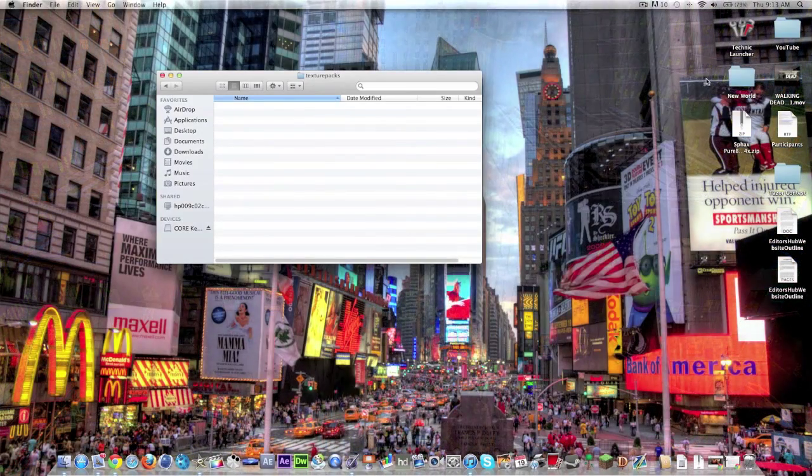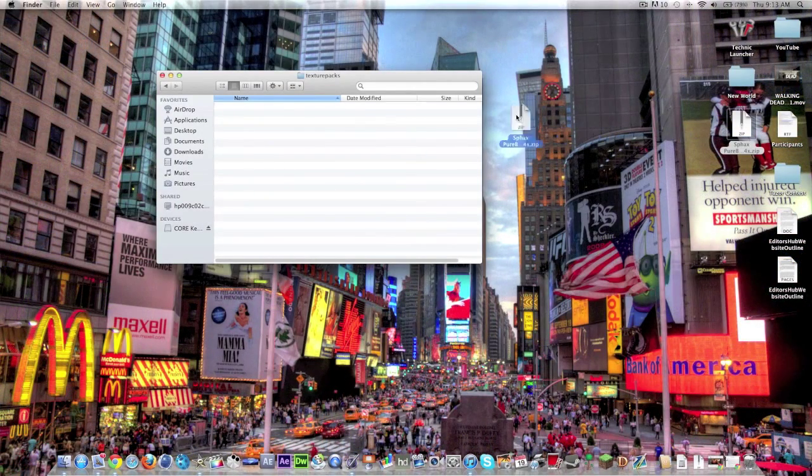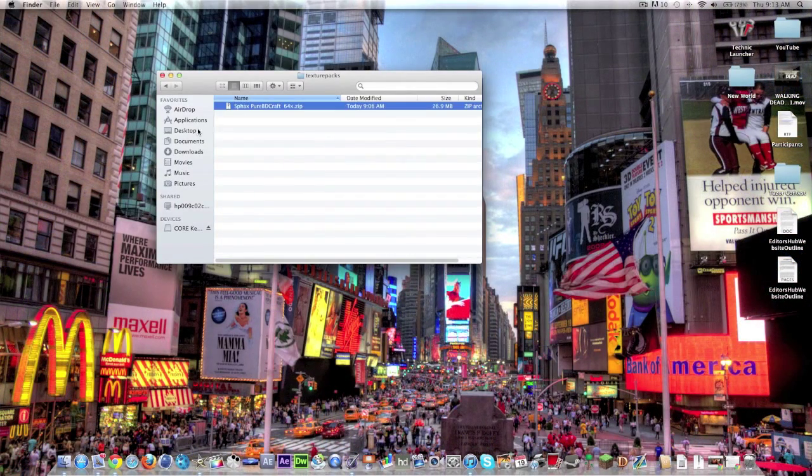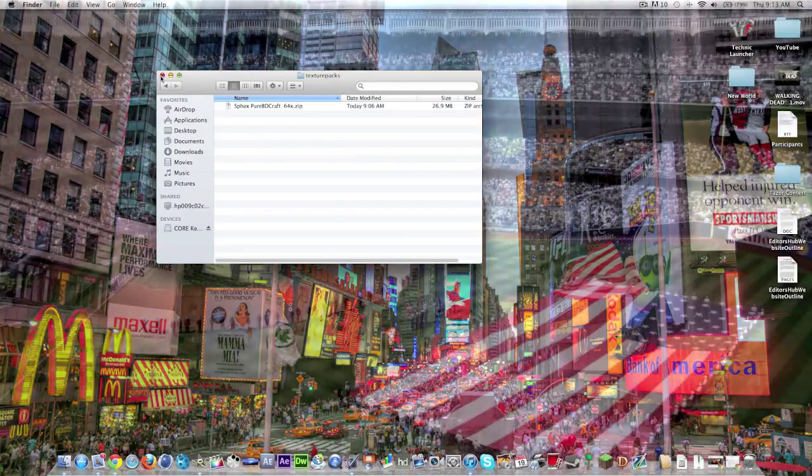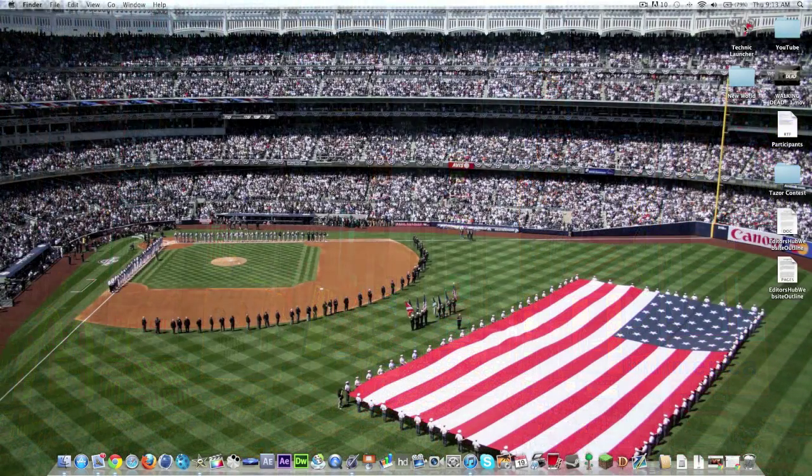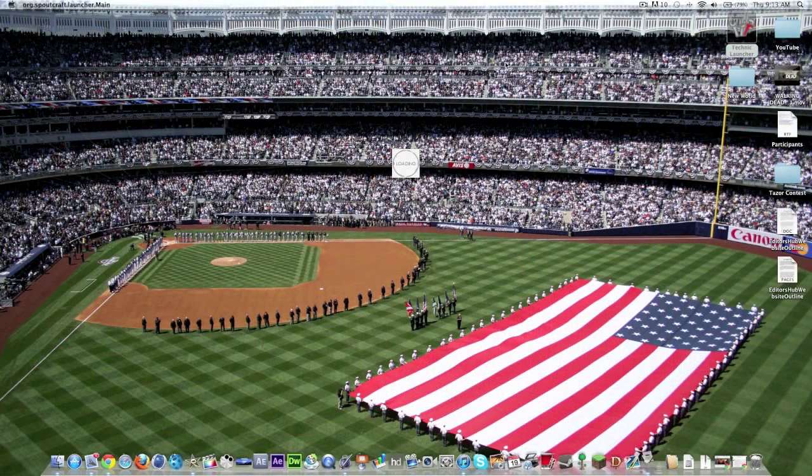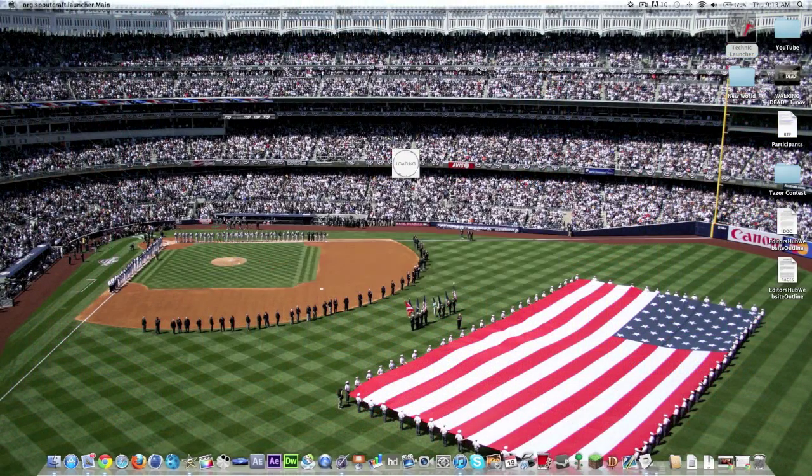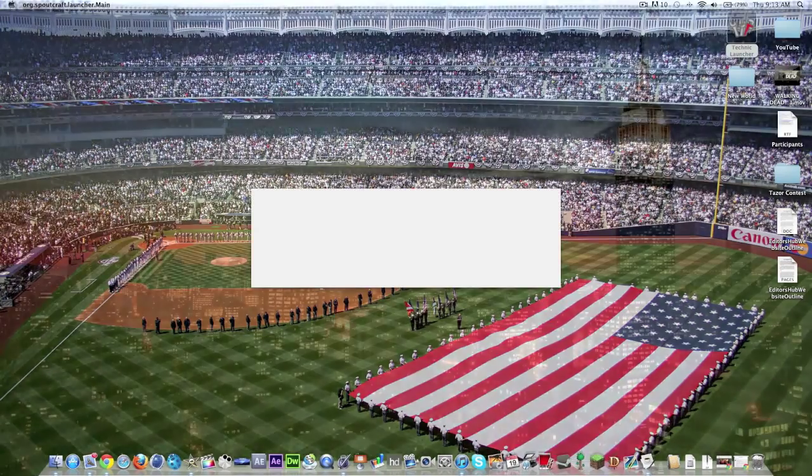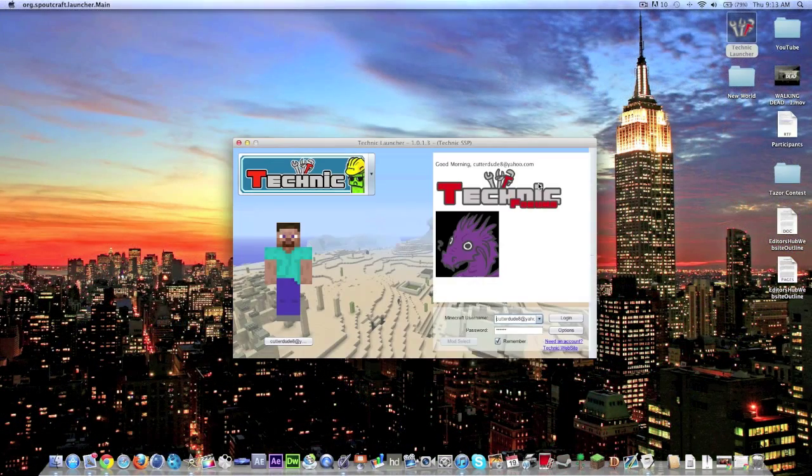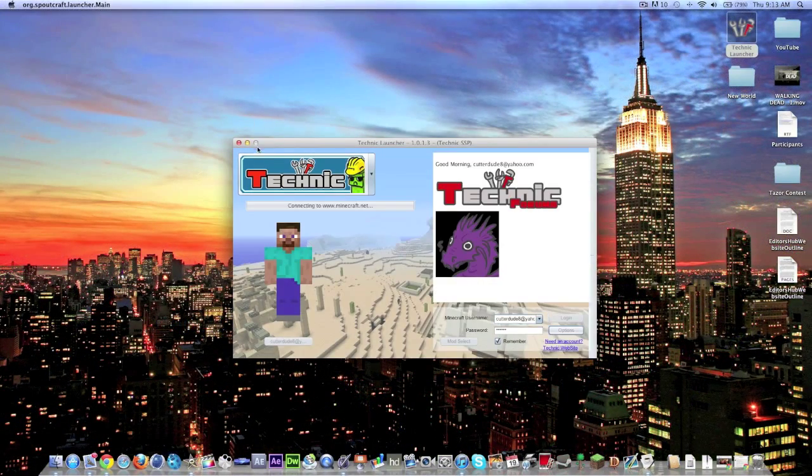All you do is once you're in your texture pack folder, you drag it in. This is the download you'll get and you close that, open up the Technic Launcher and wait for it to load which does take a second.